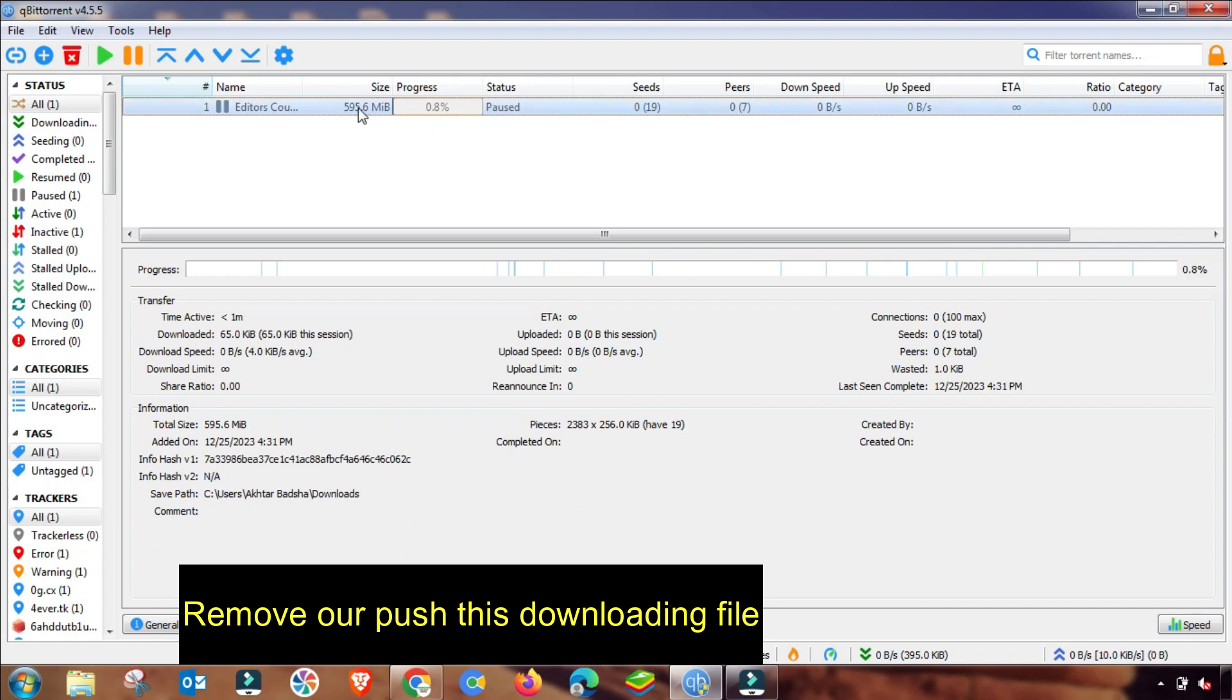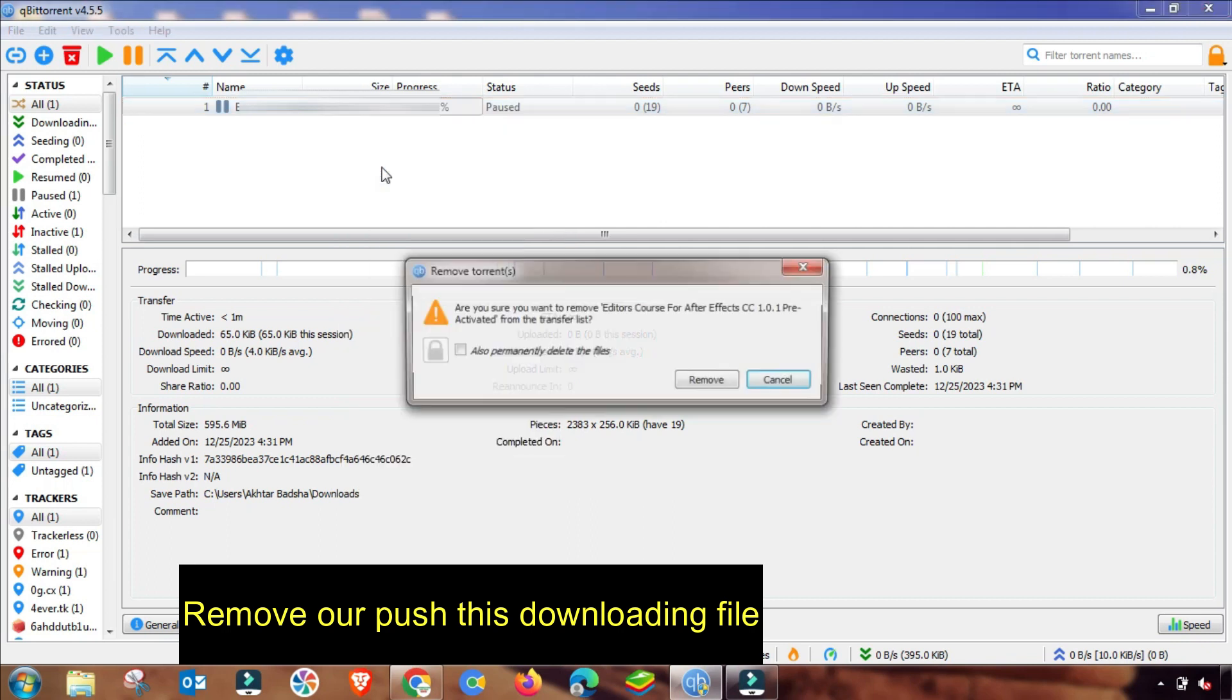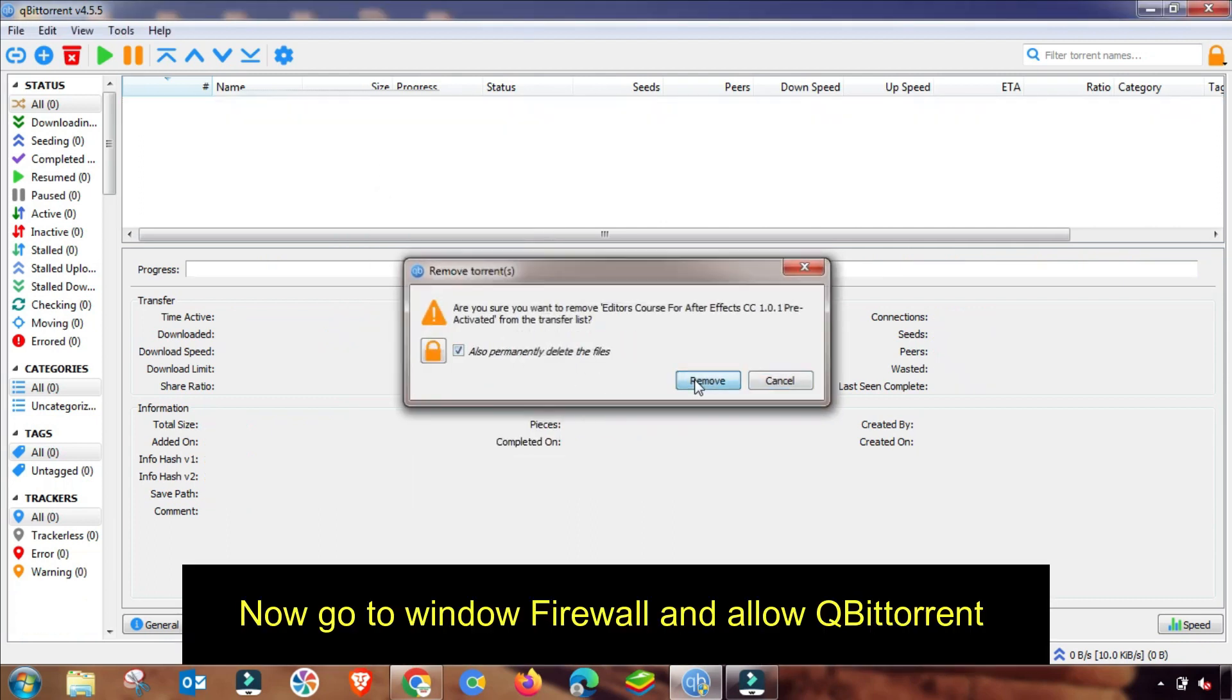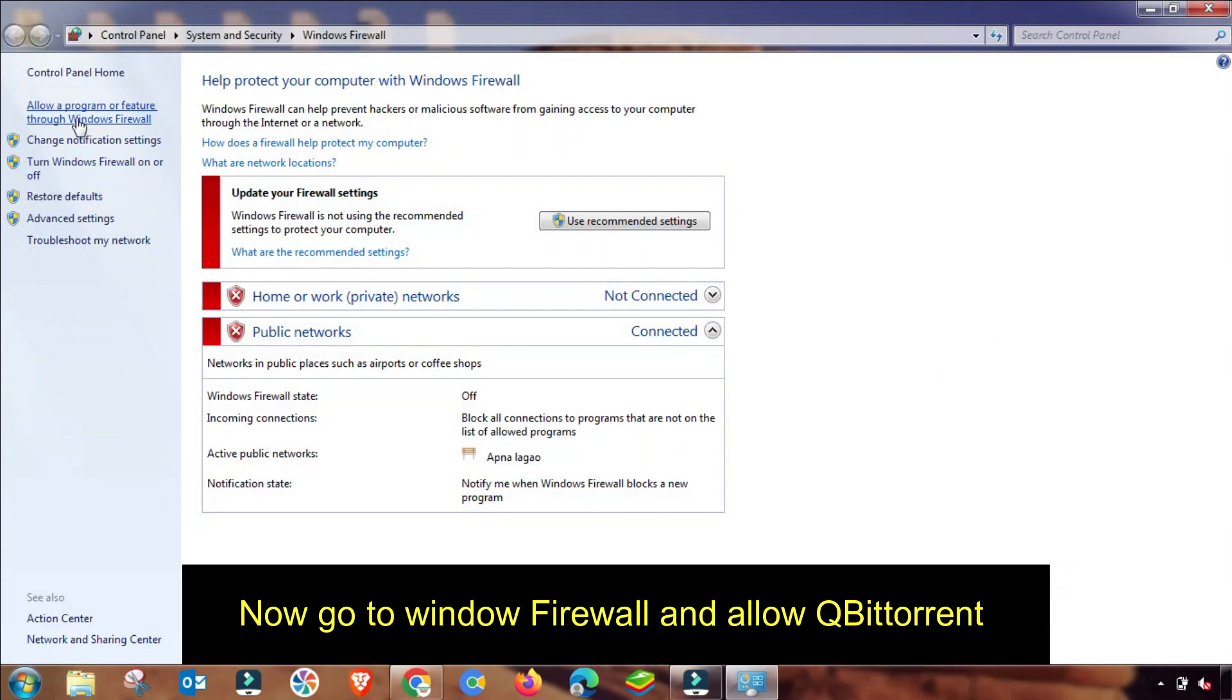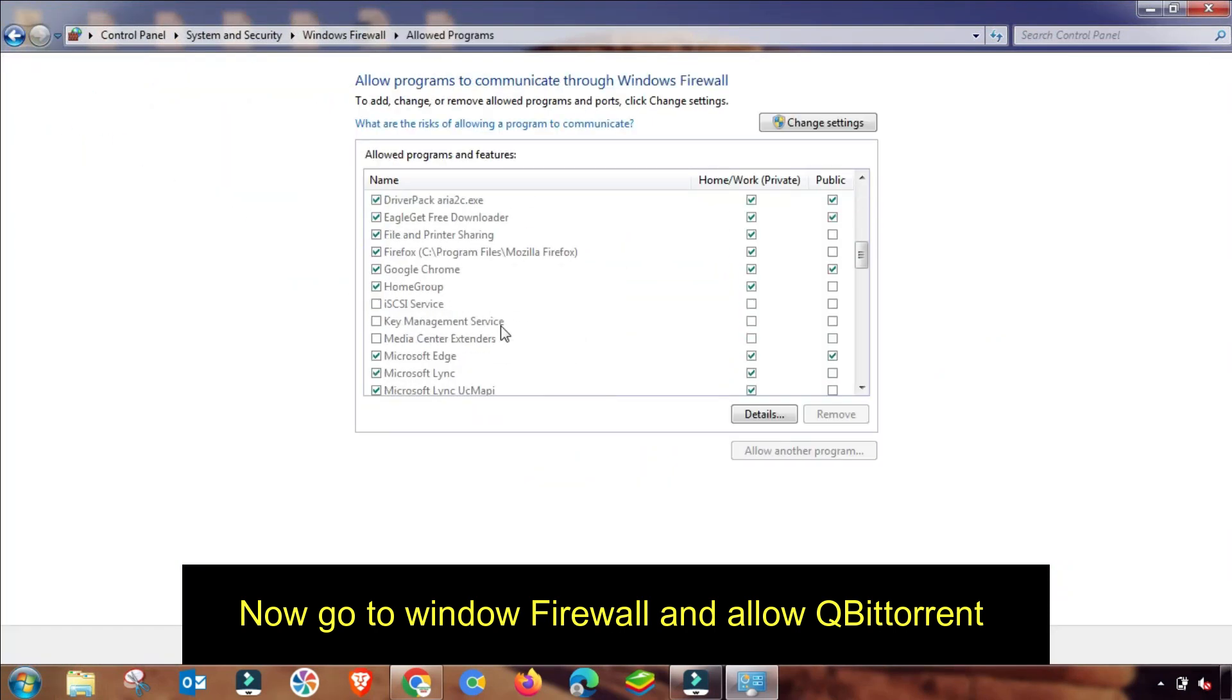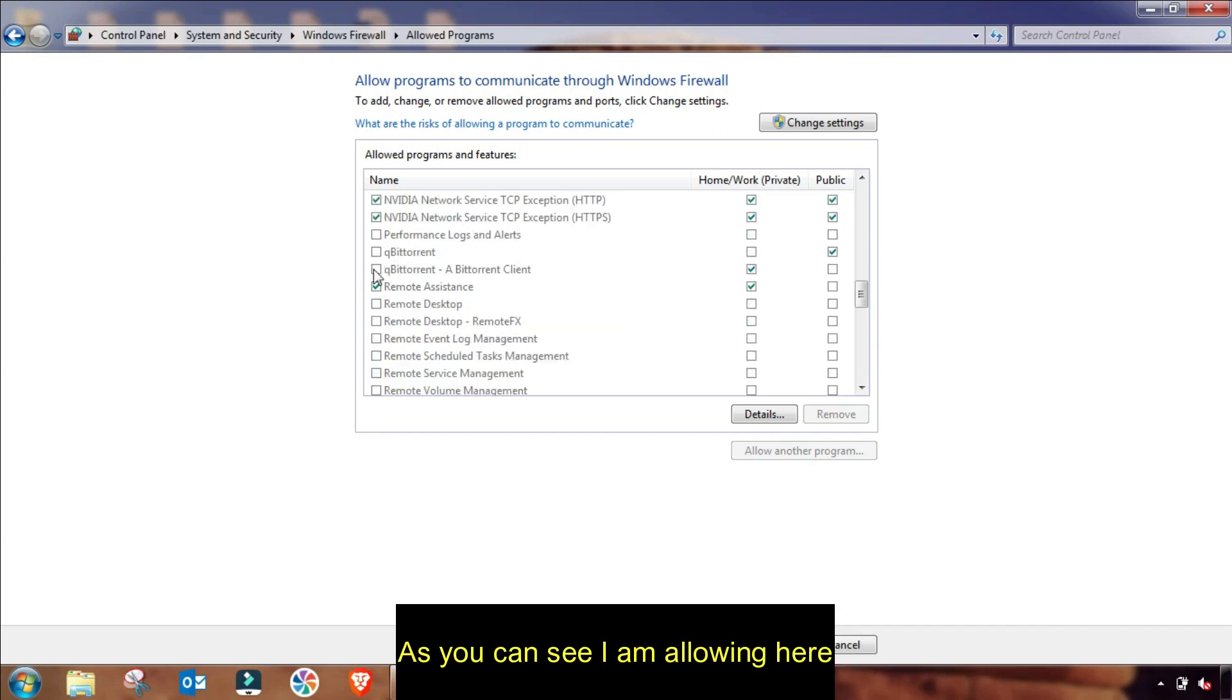After this setting, I am closing my qBittorrent. First of all, you have to stop this download file or remove it if there is no important file. Then I am going to Firewall settings in my Windows.